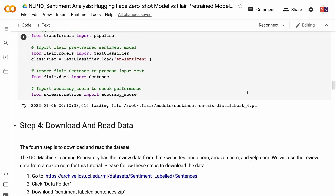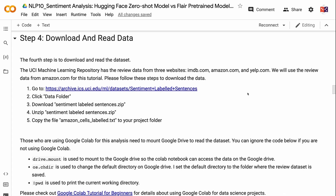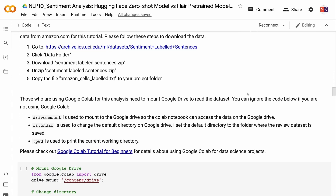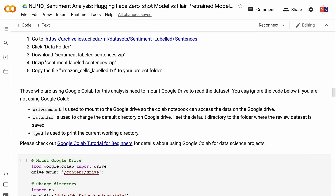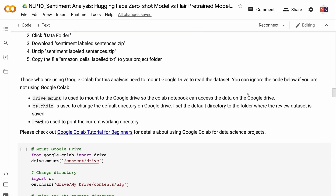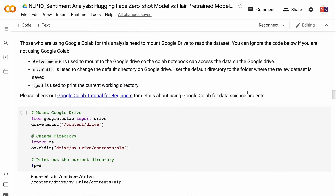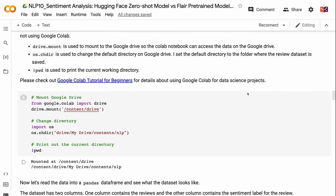Step 4 is to download and read the dataset. The UCI Machine Learning Repository has review data from three websites: IMDB.com, Amazon.com, and Yelp.com. We will use the Amazon.com review data for this tutorial. To download: go to the UCI website for the sentiment analysis dataset, click the data folder, download sentiment-labeled-sentences.zip, unzip it, and copy amazon-cells-labelled.txt to your project folder. For Google Colab users, mount Google Drive using Drive.mount, change the default directory with OS.chdir, and use PWD to print the current working directory.